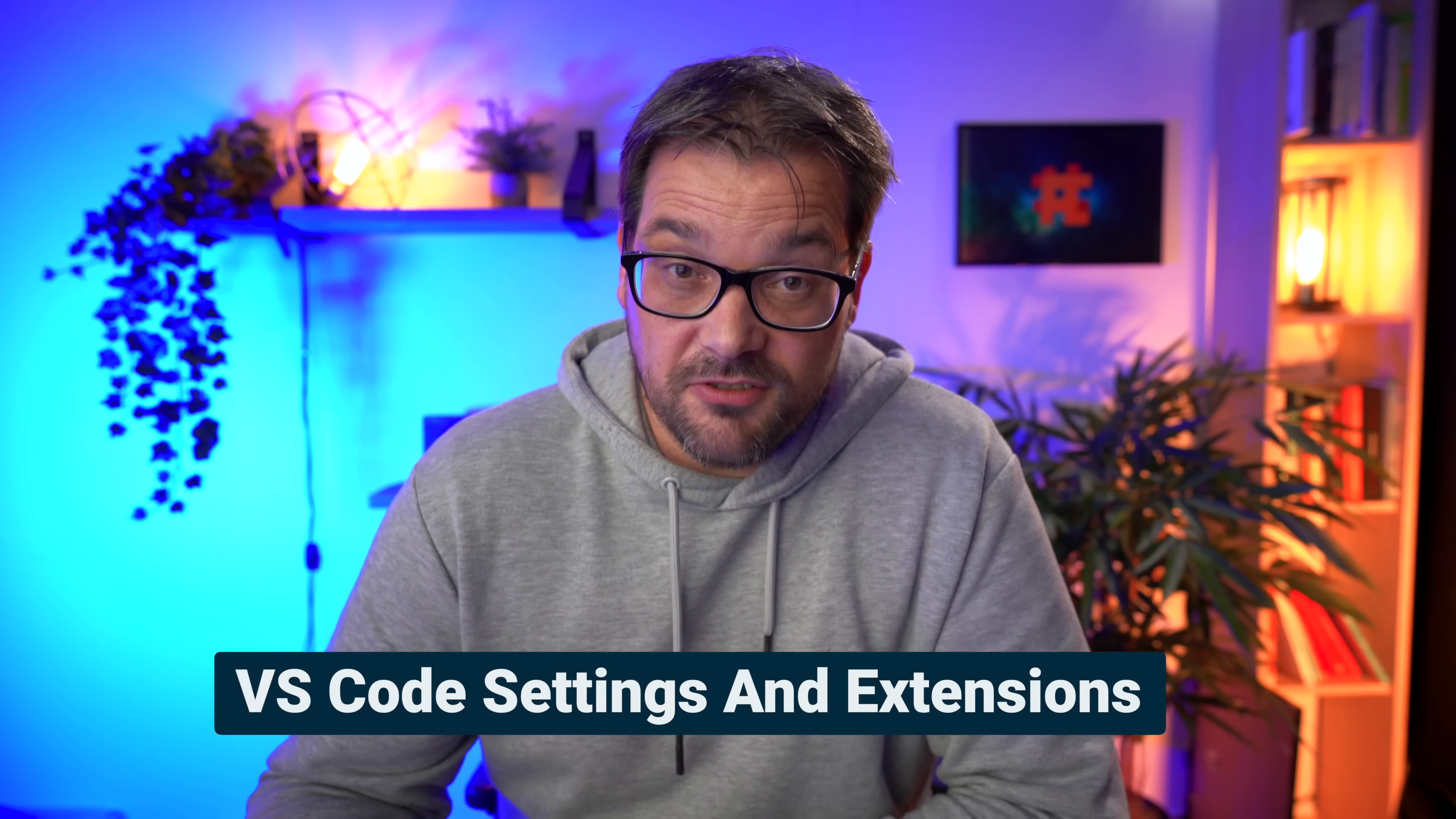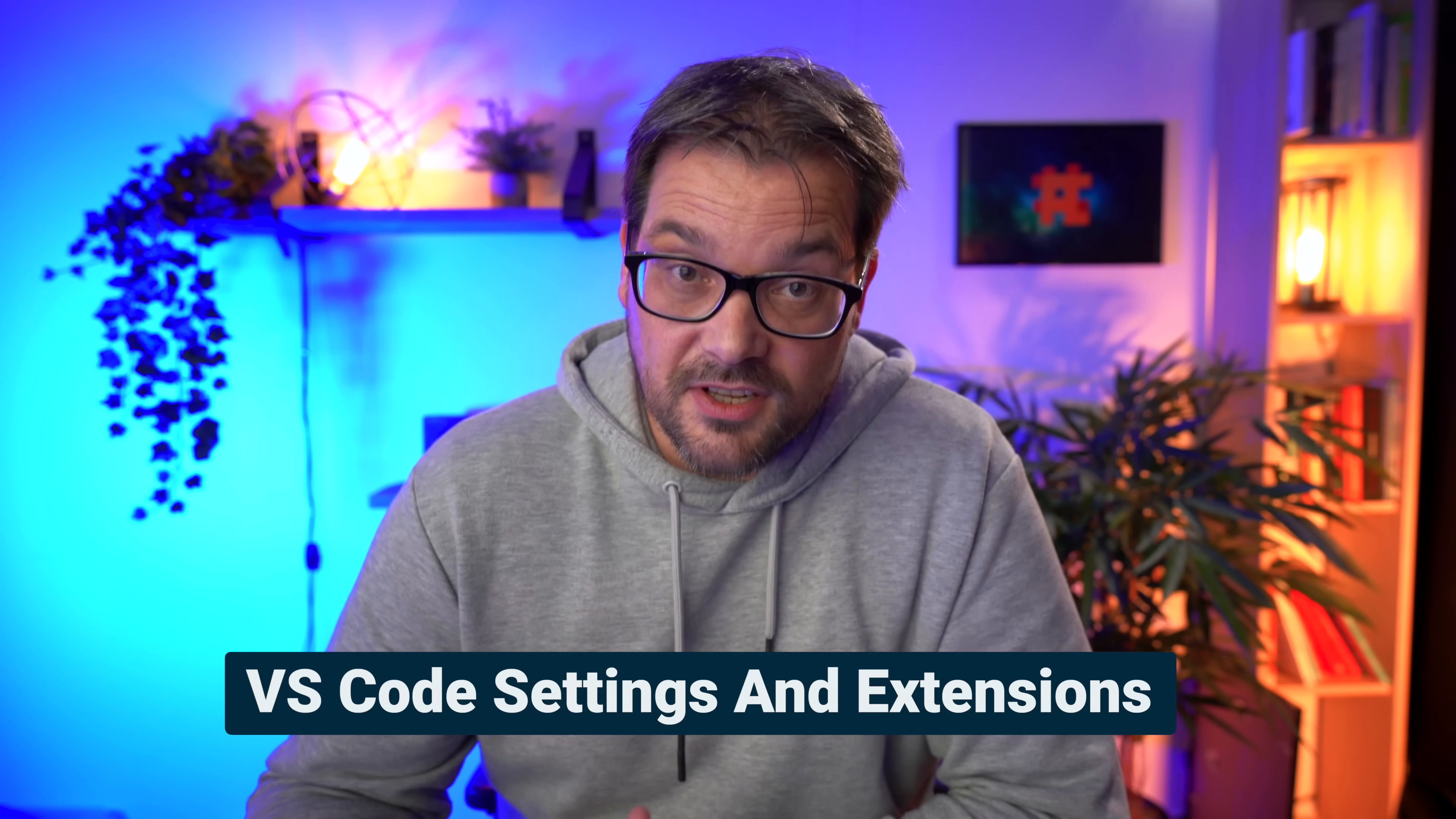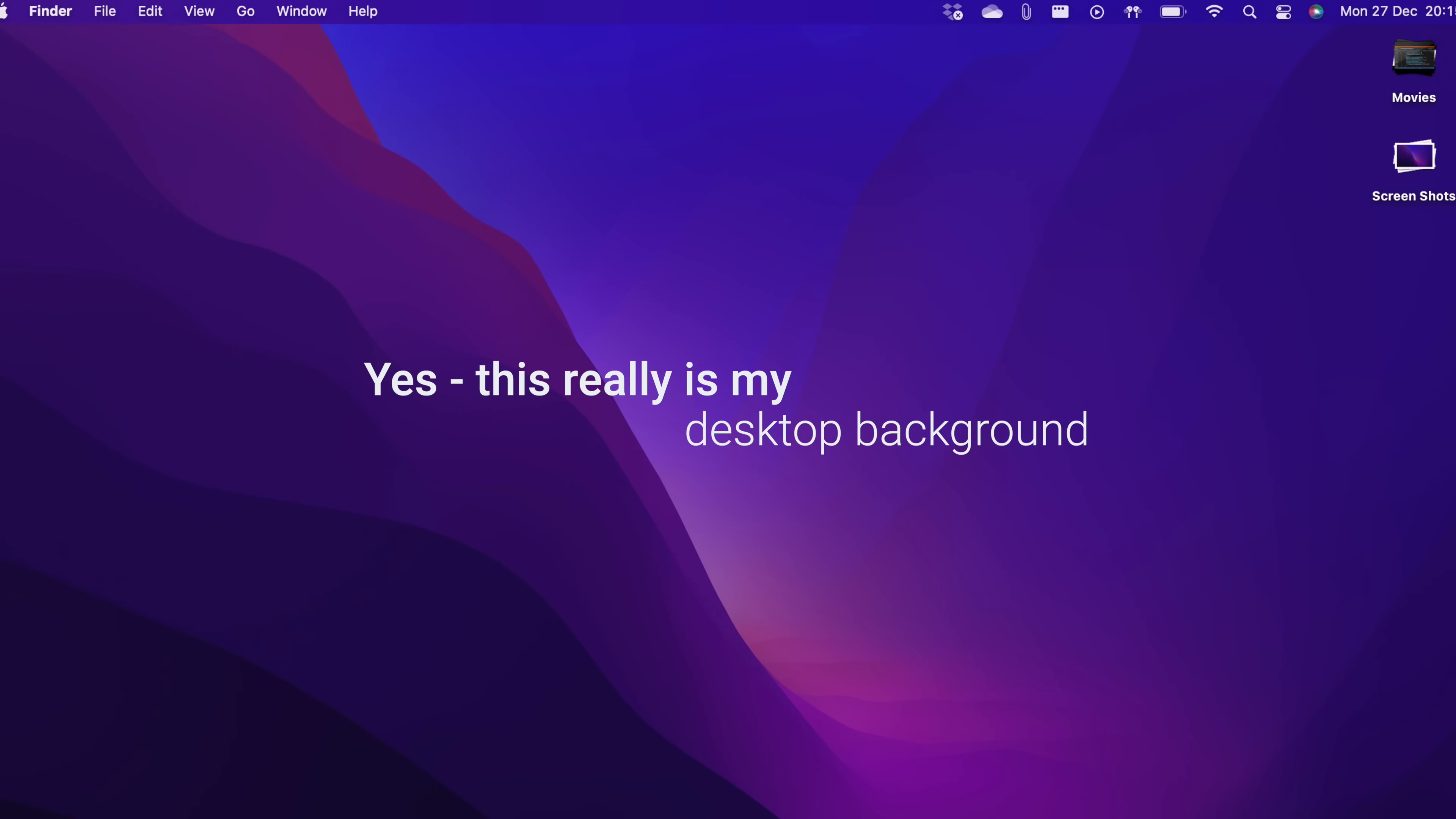In today's video I thought it'd be nice to share my VS Code settings with you and the extensions that I use. There's one in particular that I don't think you're using and you probably should.